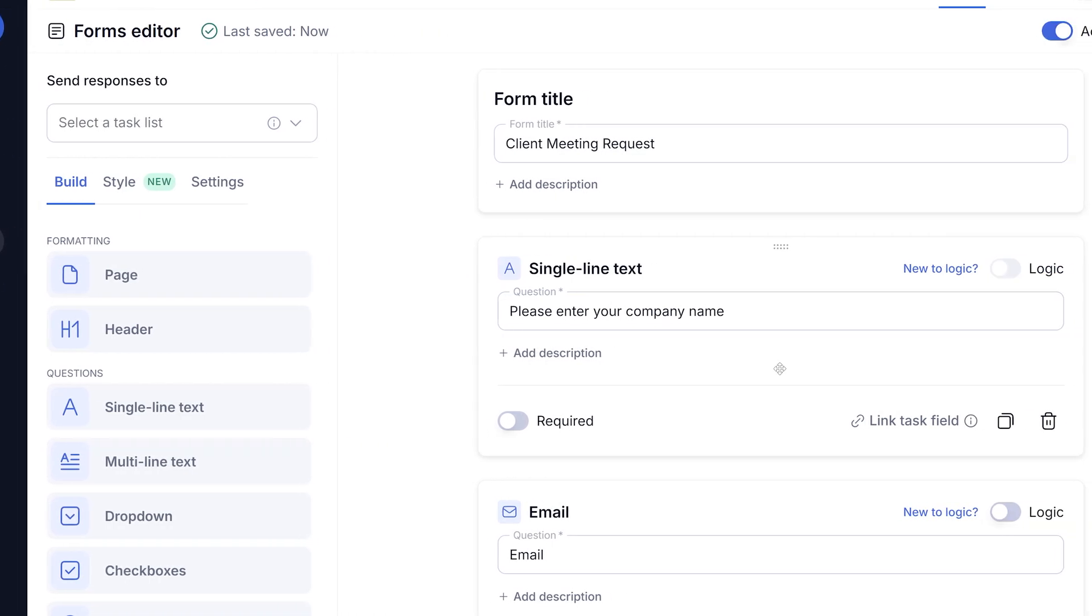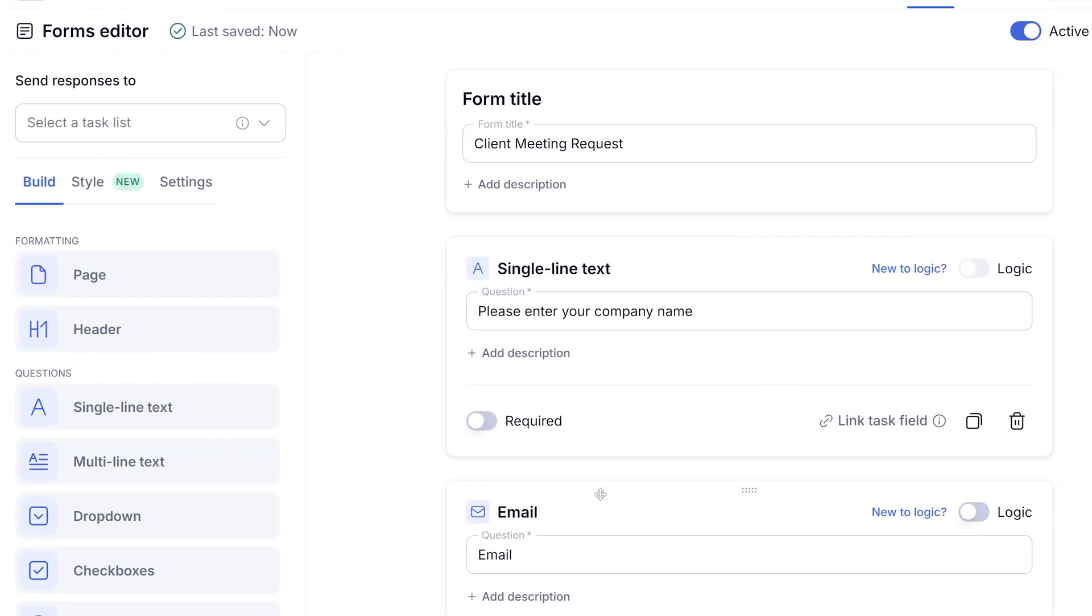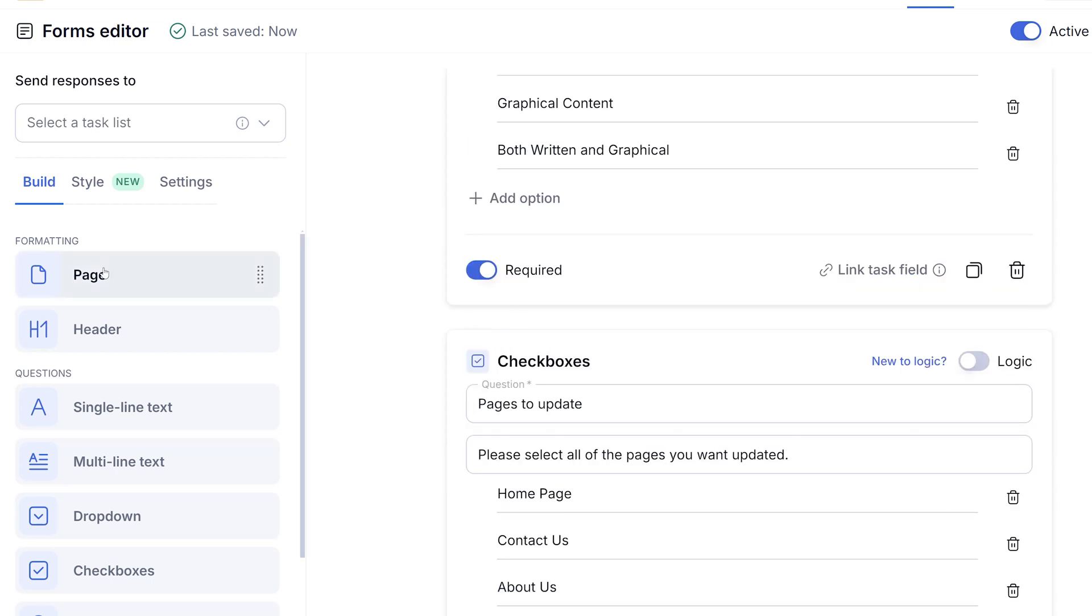When it comes to arranging your form, you can simply drag and drop the question fields to your desired order. You can also add page breaks to create a multi-step form.